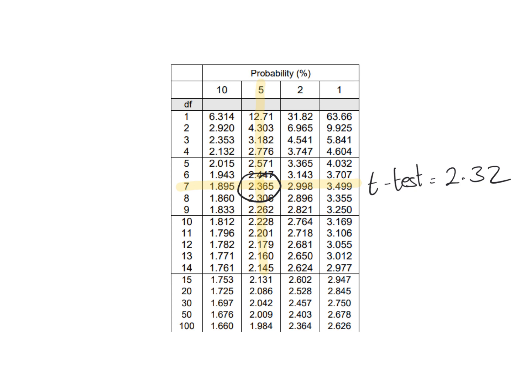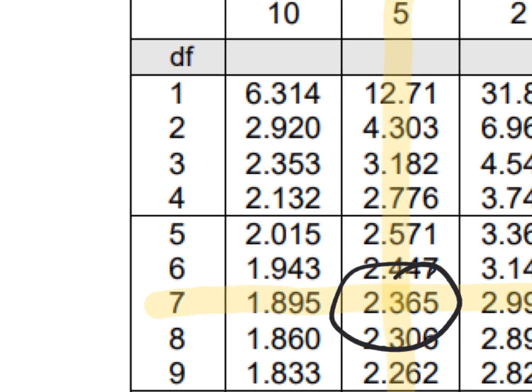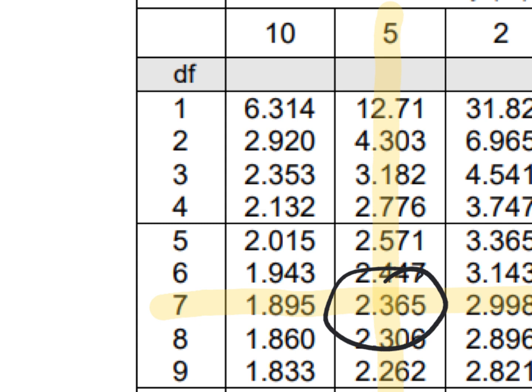If our t-test value is greater than the critical value at 5% probability, our results are significant and there is a statistical difference between mass before and after the diet change. In this case, 2.32 is less than the critical value of 2.365, meaning there is no significant difference at the 95% confidence level. However, 2.32 is greater than the critical value at 10% probability, so we could be 90% confident that mass after a healthy food diet is lower.